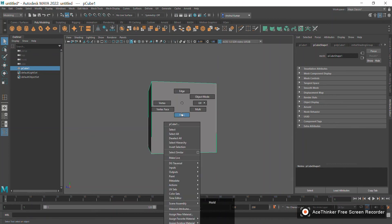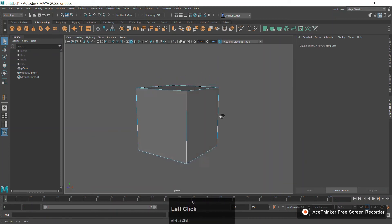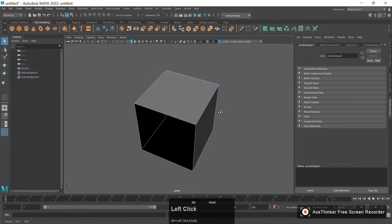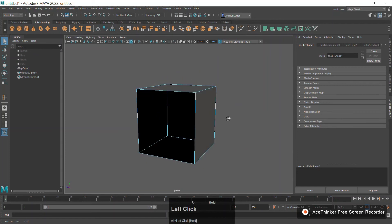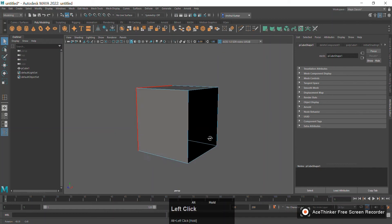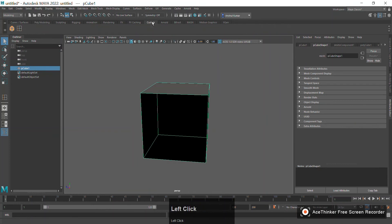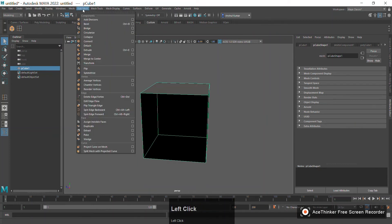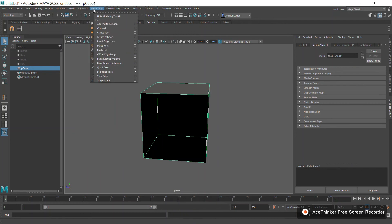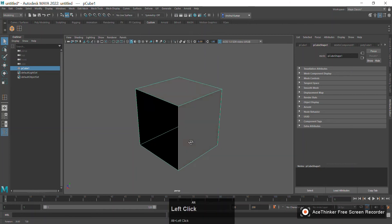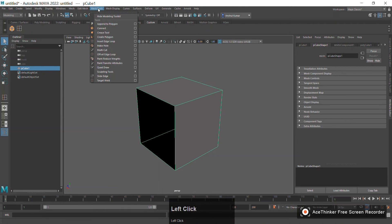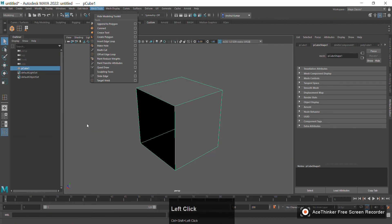Suppose you face a scenario where a face is deleted and you want to add a face back to this geometry. There is a tool to achieve that. First I'll go to object mode, go into the custom tab — there's a tool to append a face. If you want to add a face to this cube, the tool is known as the Append to Polygon tool.